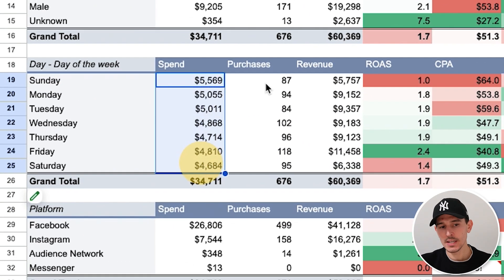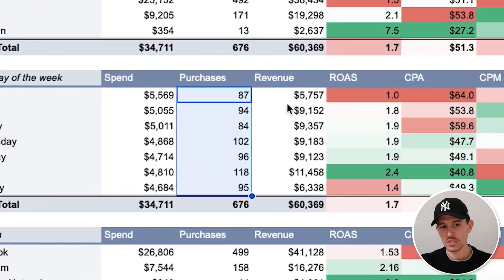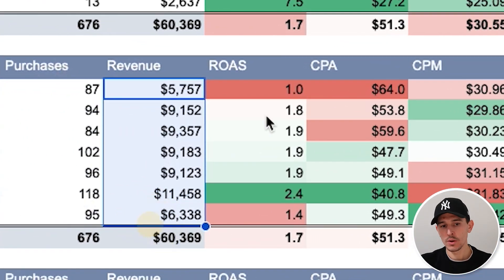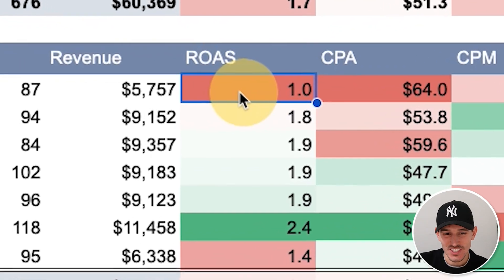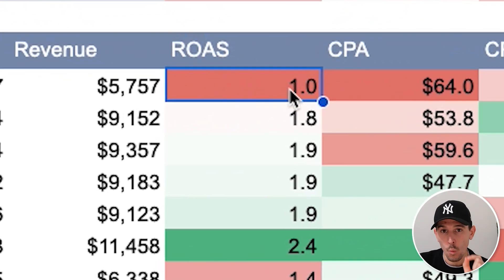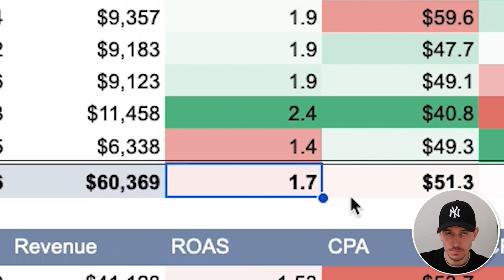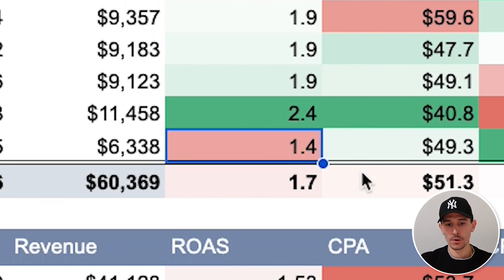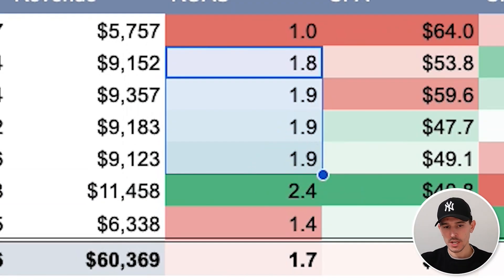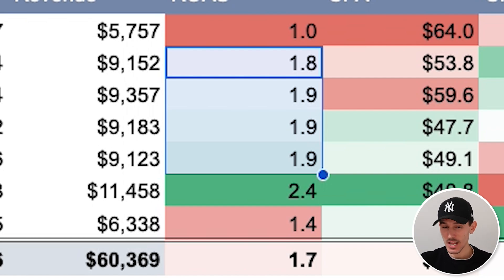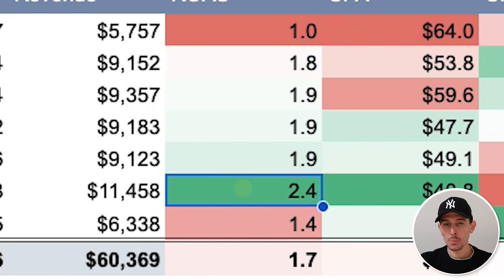This is the report we want to focus on — every single day of the week, with spend, purchases, revenue, and most importantly the core metrics we want to use. You can see our ROAS on Sundays is 1.0 compared to our average of 1.7. Saturday is 1.4. Monday through Thursday is very steady at 1.9 or 1.8. And Friday is 2.4.